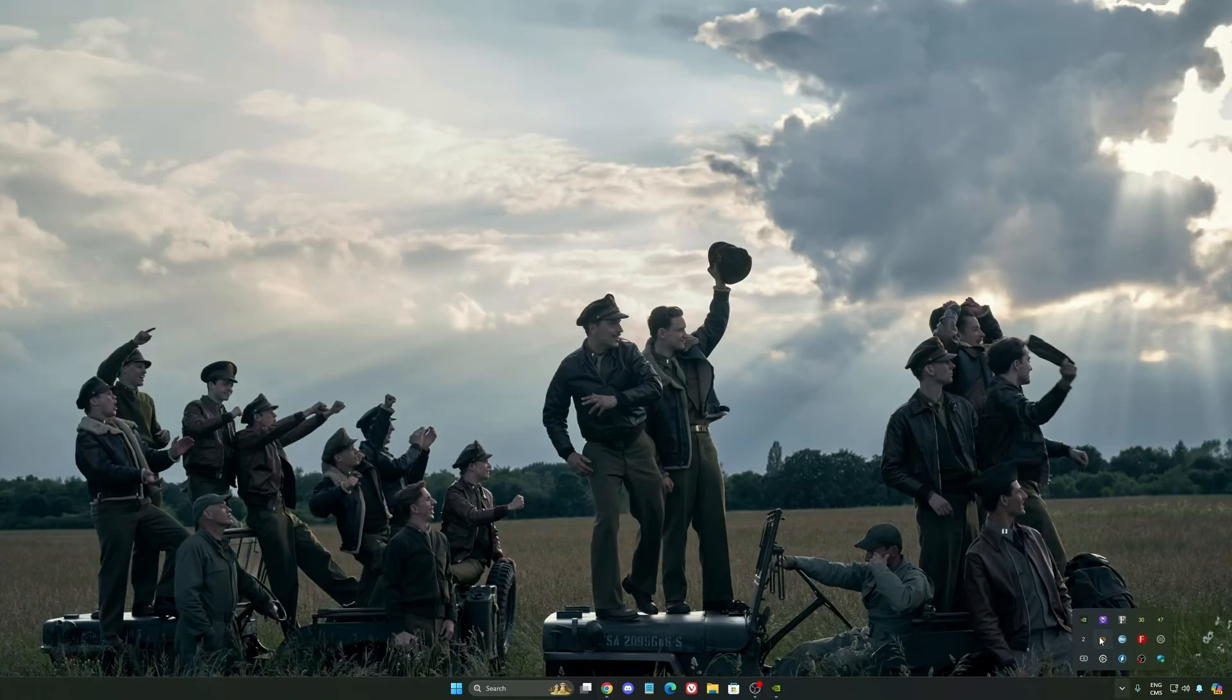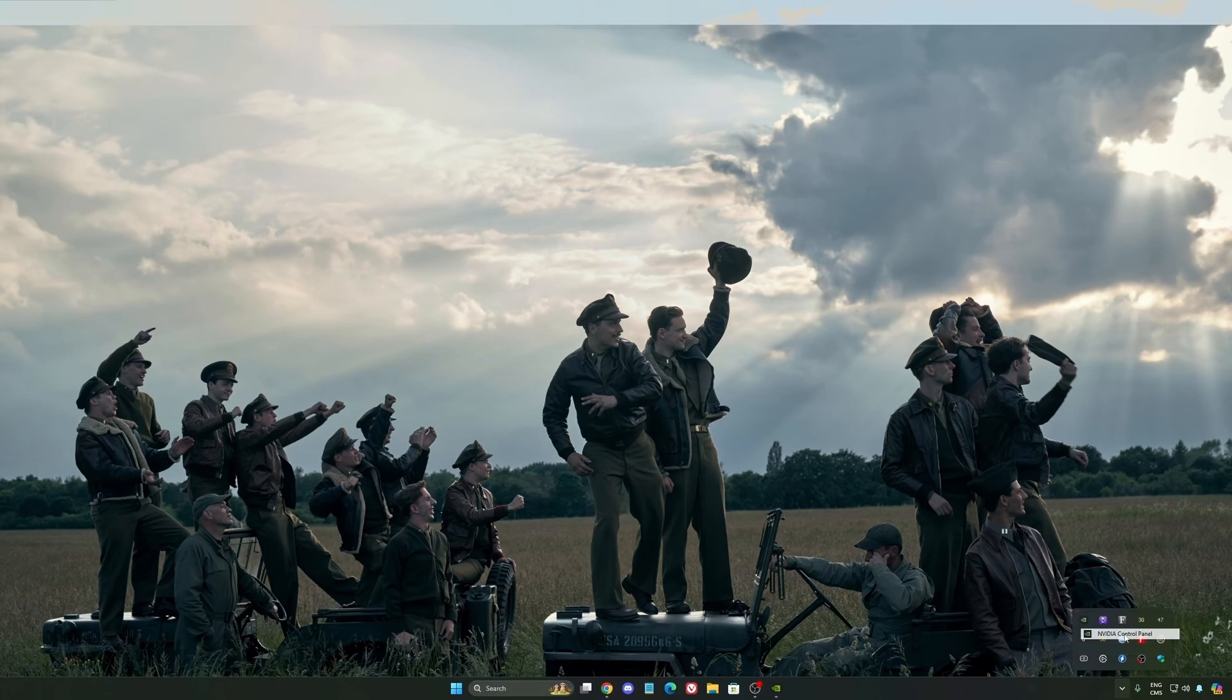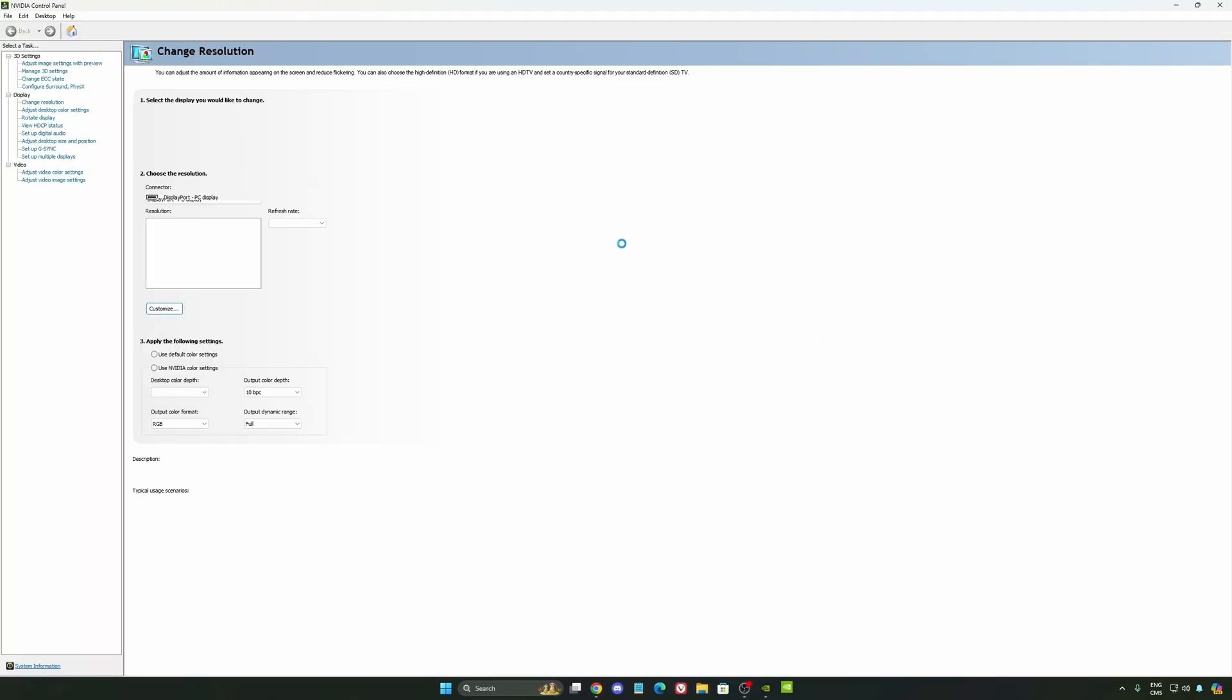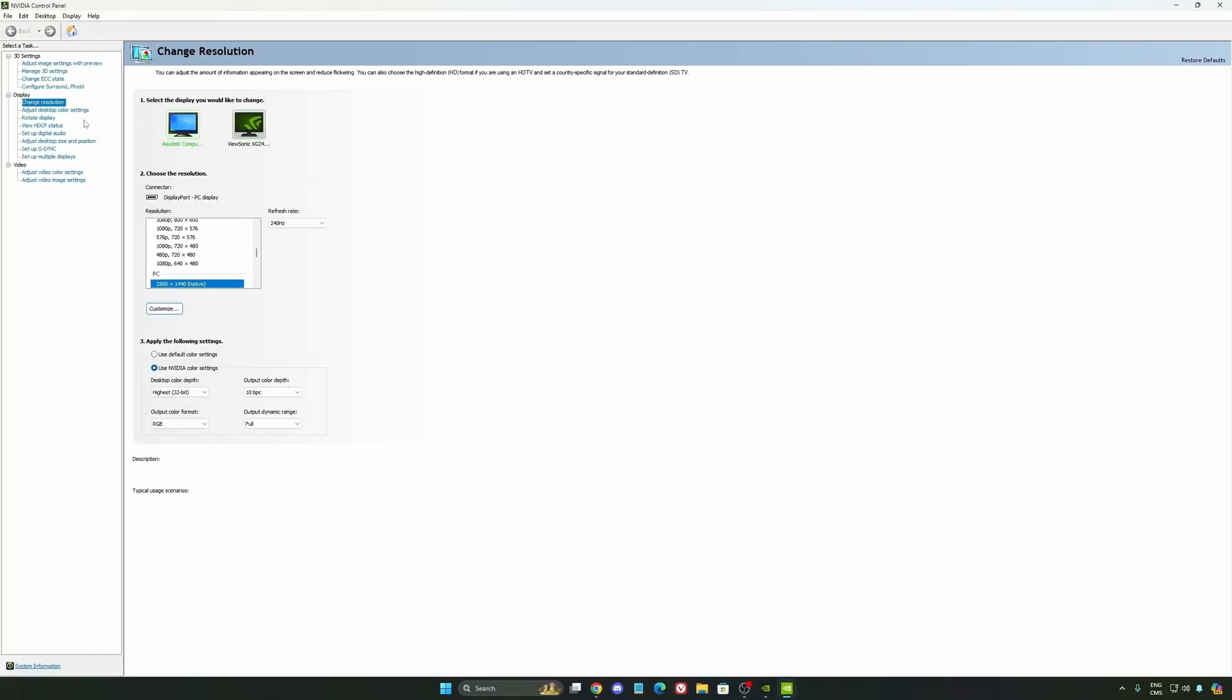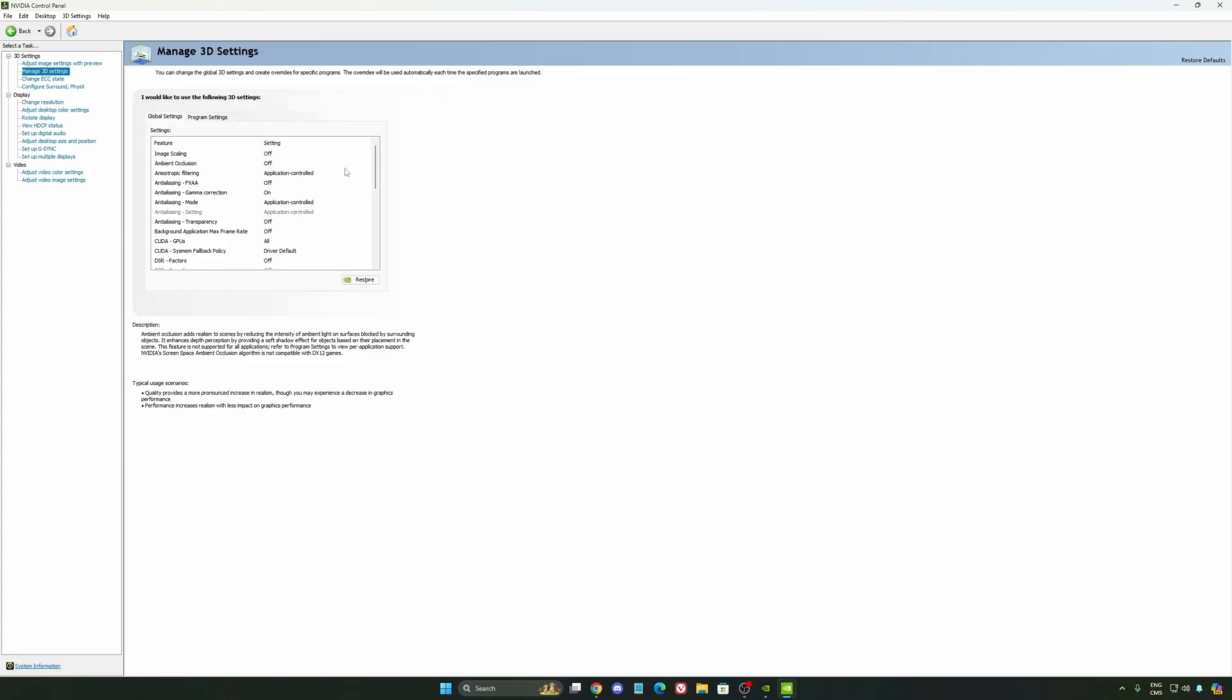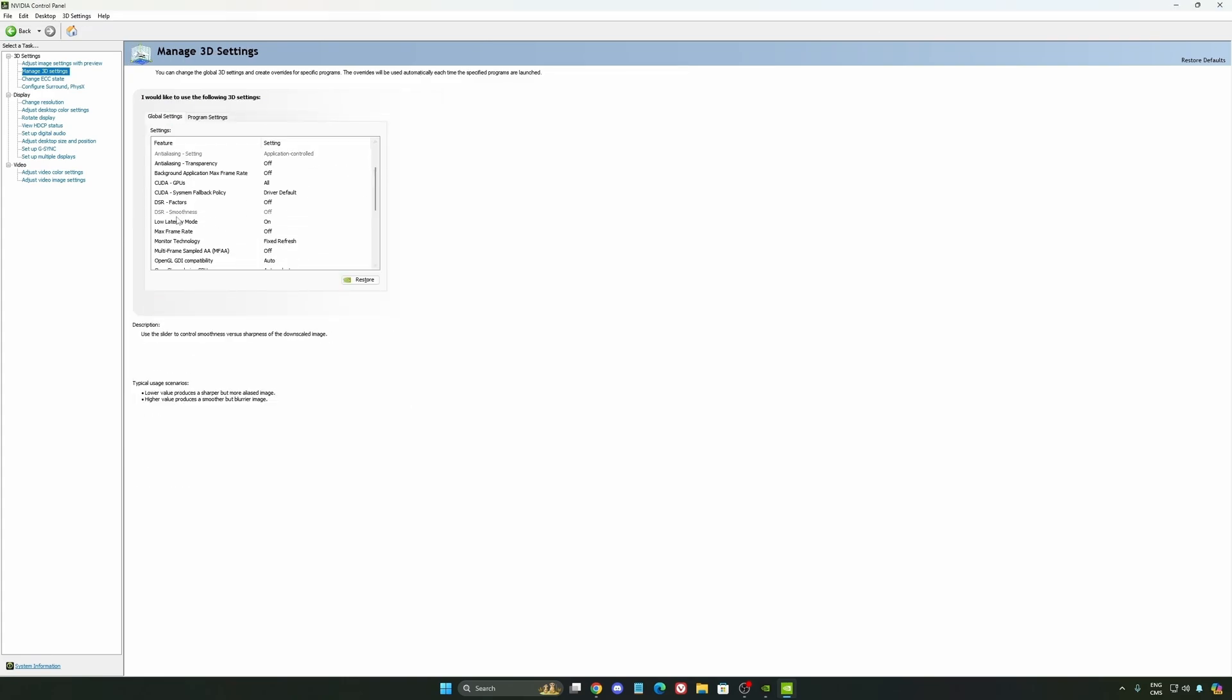Also, we're going to go to the control panel. I'm going to show you some optimization that you can do. So we're going to go to the manage 3D settings first. So the first thing that you should definitely activate is your low latency mode. Make sure this one is at On.